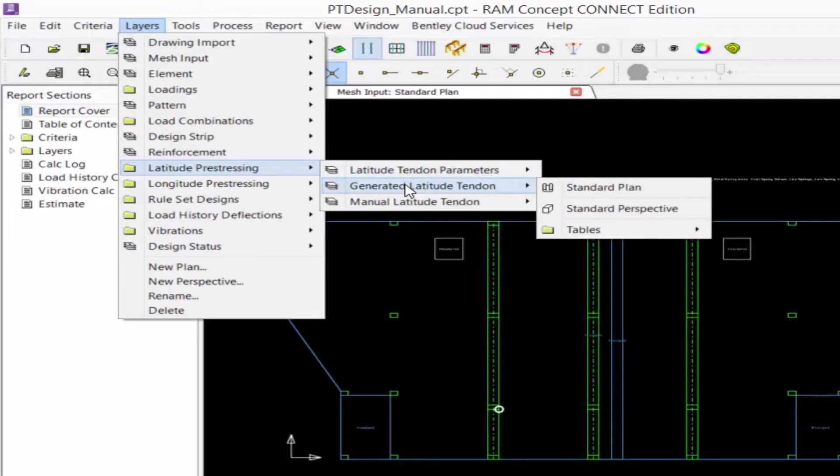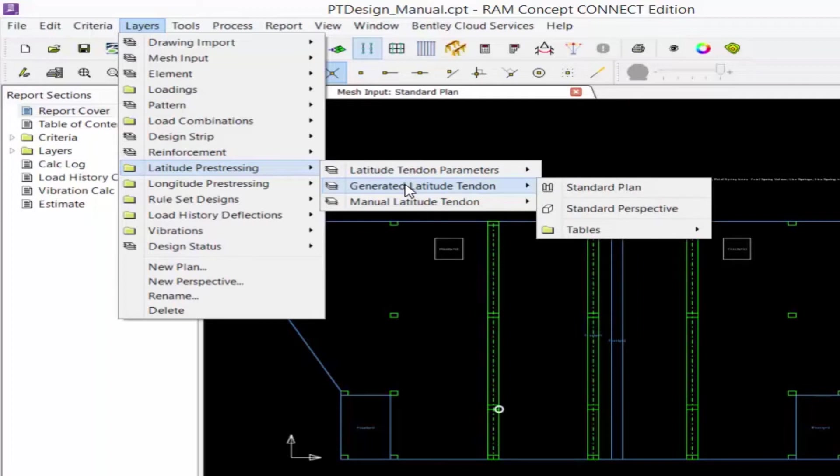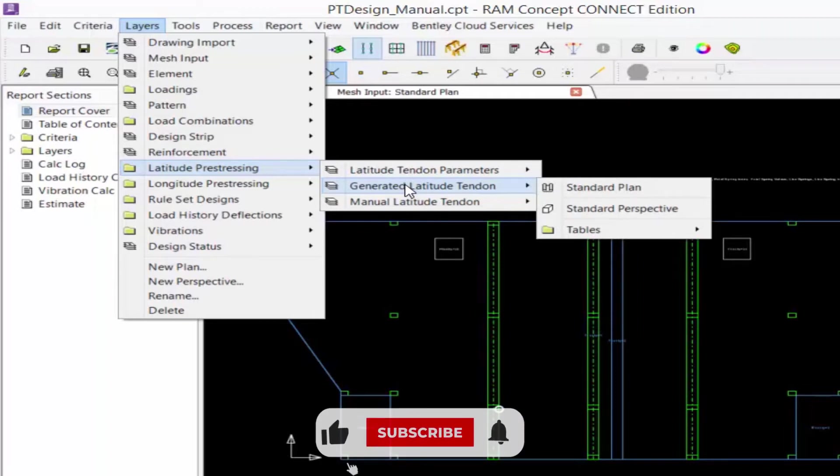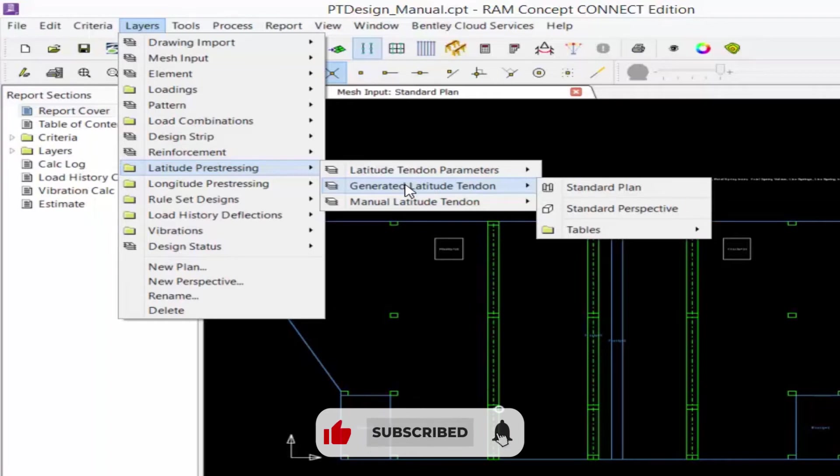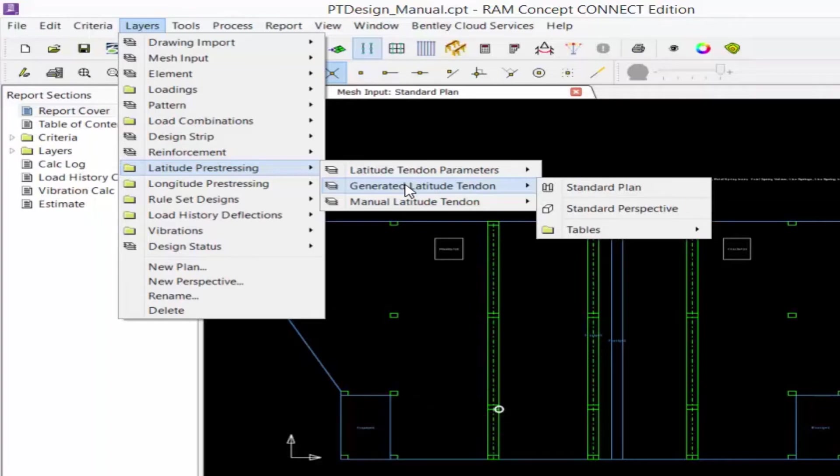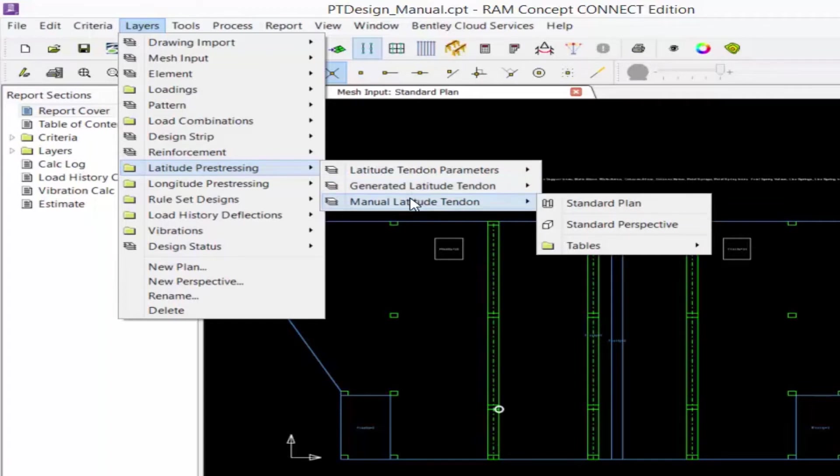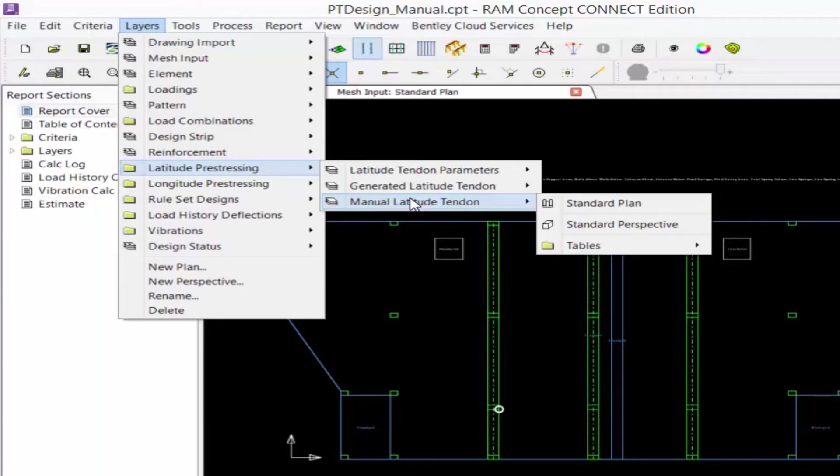Next, we have the generated tendon layer. This will contain individual tendons generated from the parameter objects on the tendon parameter layer. The generated individual tendons cannot be edited here, but they can be selected and copied to the manual tendon layer for further manipulation. Finally, we have the manual tendon layer. This will contain the layout of the post-tensioning tendons and jacks of the structure that were manually modeled by the user.